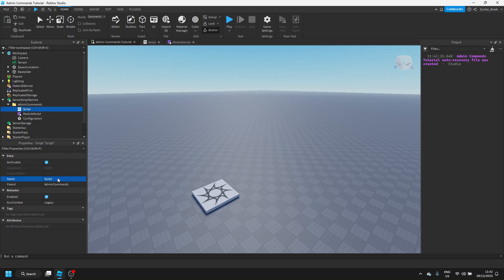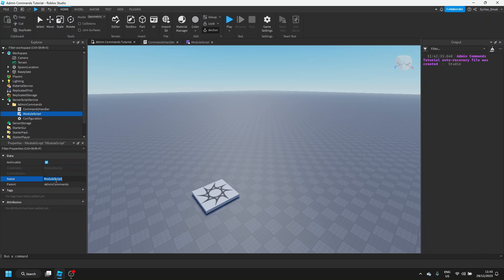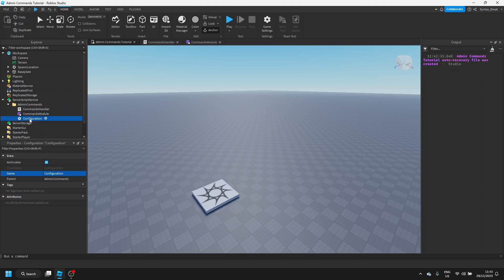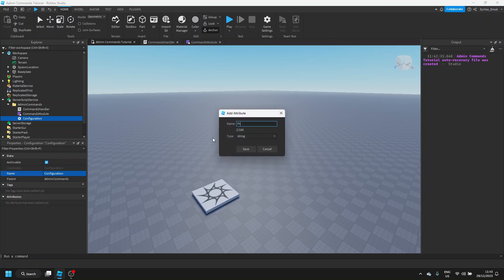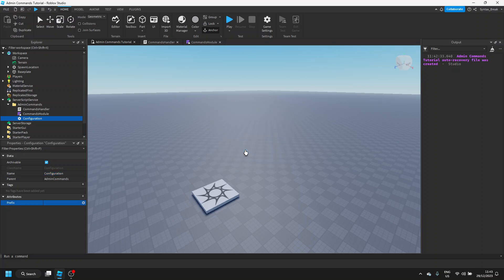This script is going to be what handles all of getting the chat message and checking if it's a real command and sending it over to the commands module. So we can call this commands handler. Then the module script is going to be where all of the commands actually are. So we can call this commands module. And this configuration is just going to have stuff like what are the prefixes for commands. So instead of changing the name, we'll just add an attribute to this. We'll call it prefix and make sure type is set to string. Click save. And then we'll just set this to be a forward slash for now. You can change this if you like, but I'm going to keep it as that.